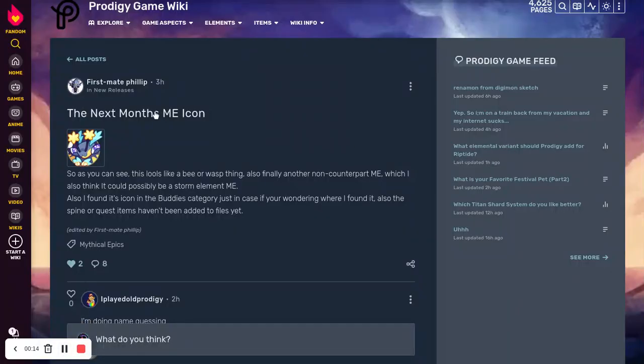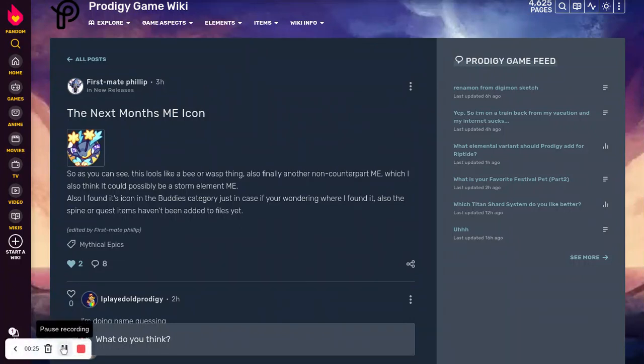This was found by FirstNatePhilip. It's right here, and I think that it looks very cool. There's not a spine for it yet, but I think that this is going to be some sort of bug or alien.